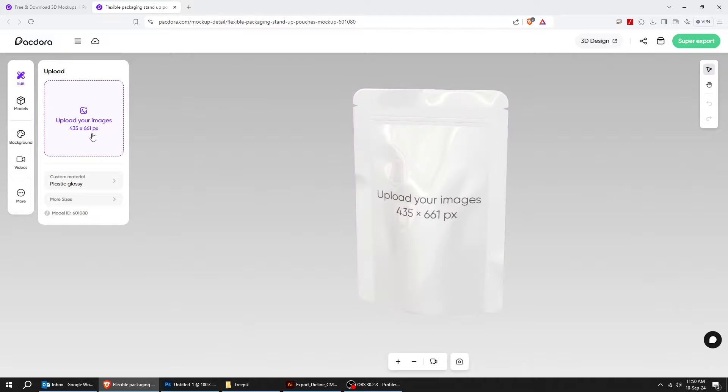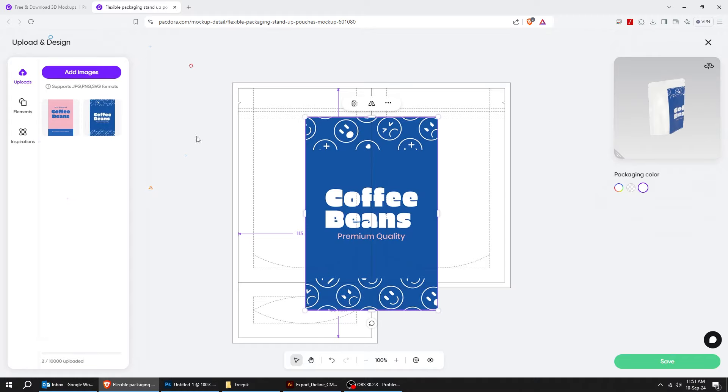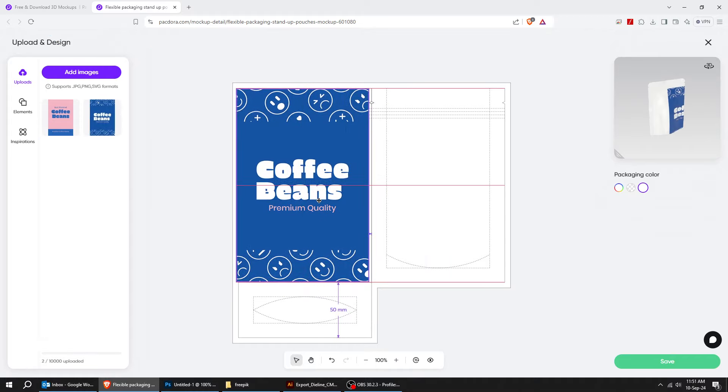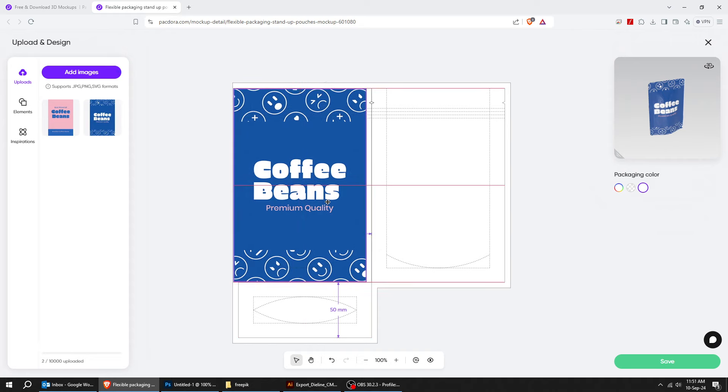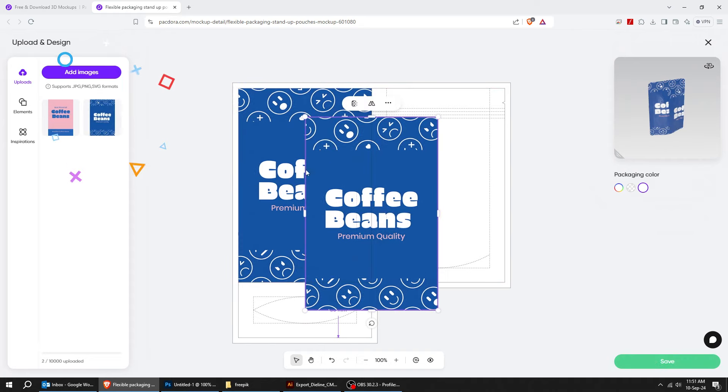I have already uploaded two designs. Let's try the first one. Just click on your design and adjust its position accordingly. In this example, I will use the same design for front and back side.